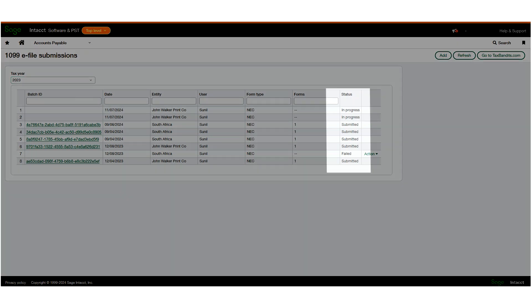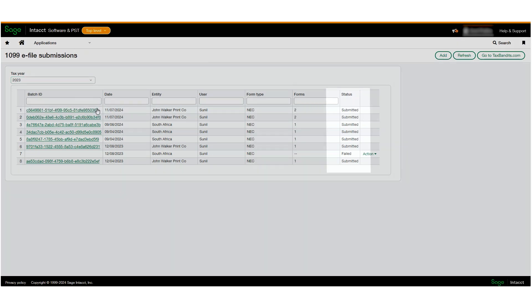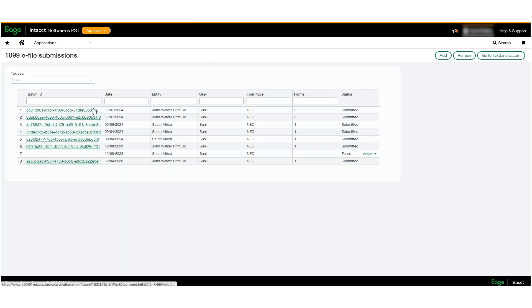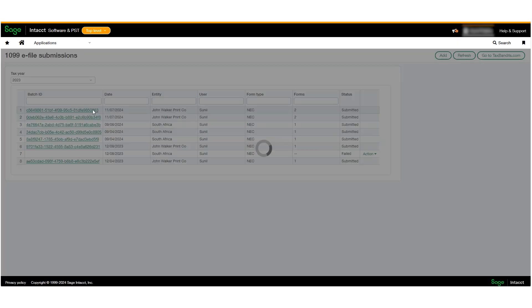The batch status will appear as In Progress, with System is Processing. After a while, depending on the amount of 1099 data, click the Refresh button to get the updated status.